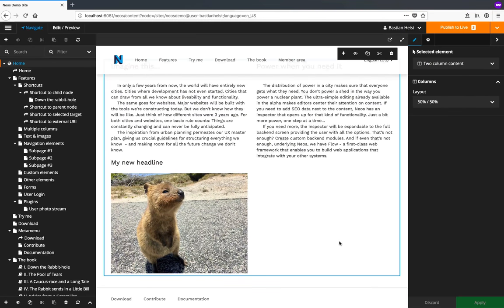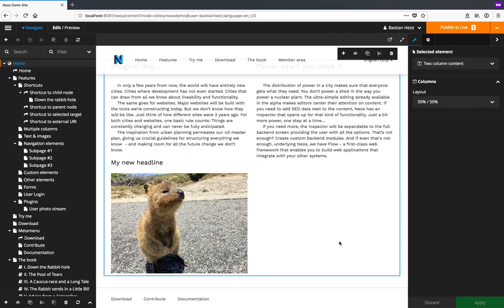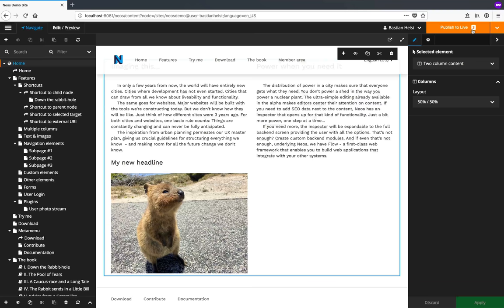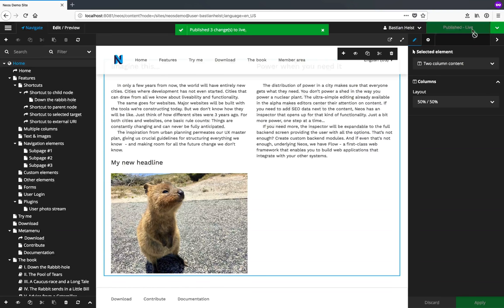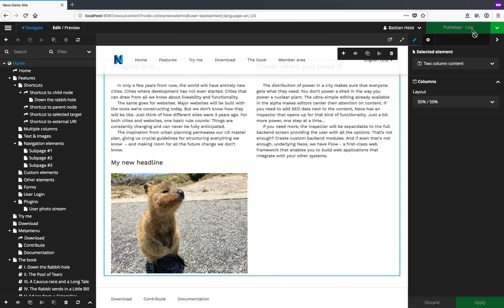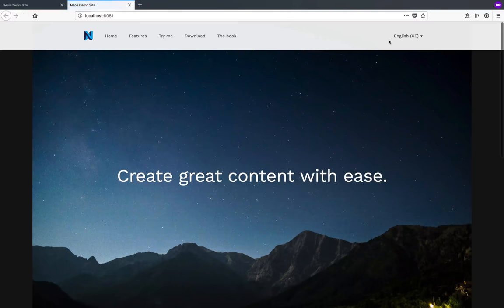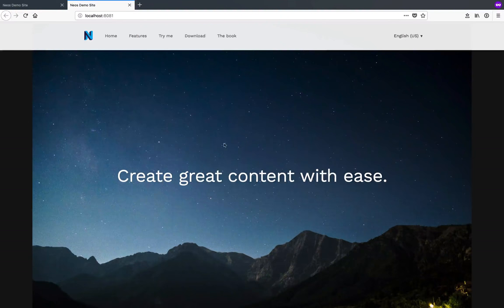Now the changes I've just made are not visible to our website visitors yet. In order to make them visible I can click the publish button on the top right. This publishes the changes to the live website and they are visible for end users, which I can see by clicking the preview button on the top right.